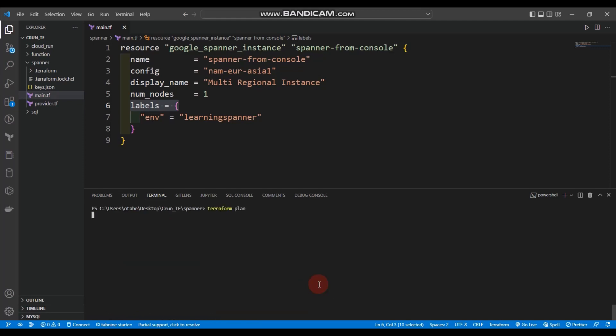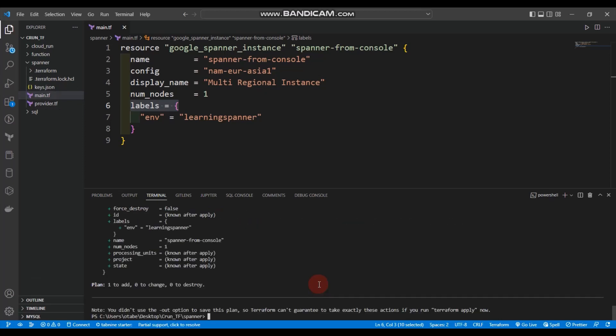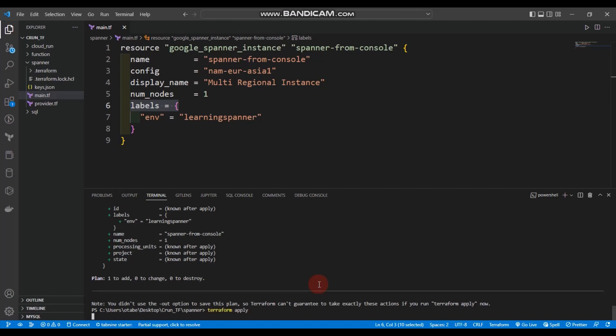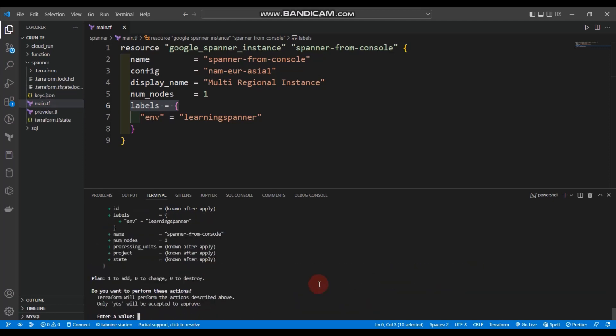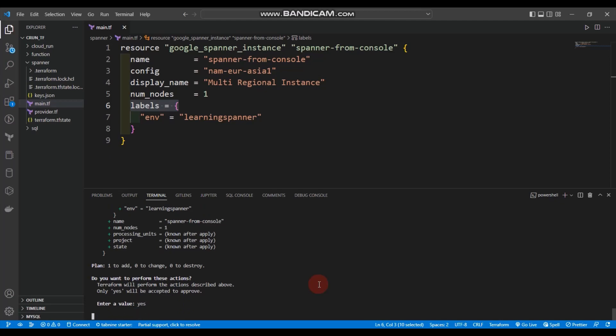Let's run terraform plan and then terraform apply. It will give an error, and I'm sure most of you probably guessed why.